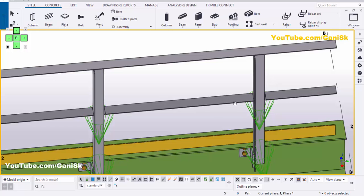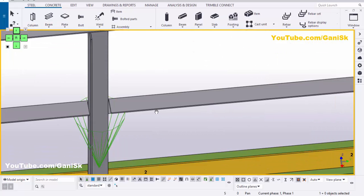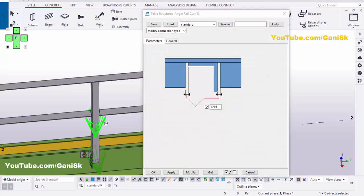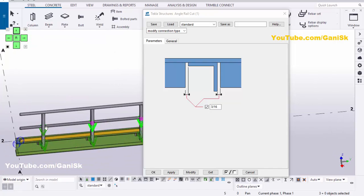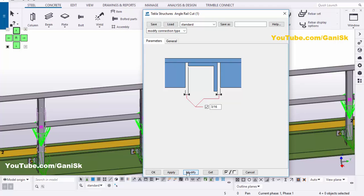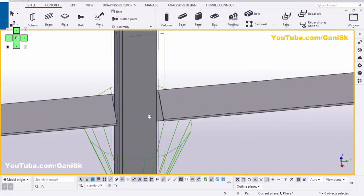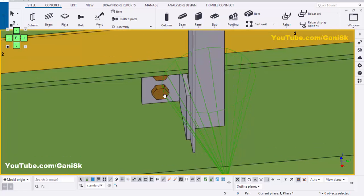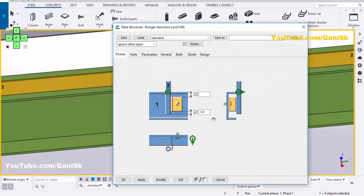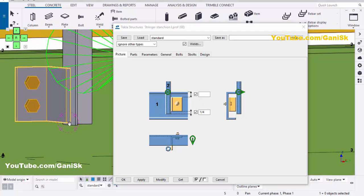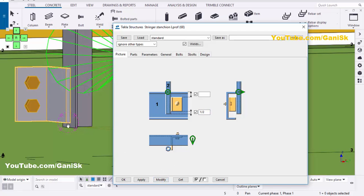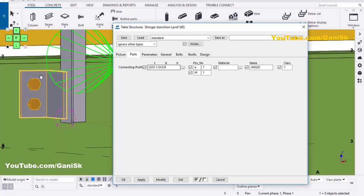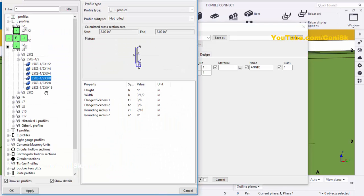Similarly you can change the remaining cuts. For example, to apply the same clearance, double-click this component, hold the Control button, and select remaining components. Then click Modify — all clearances should be 3/16 as required. Apply, OK. Similarly you can change the angle profiles and board sizes. Double-click this component symbol. By default the projection is 1/4 inch — we're going to take 3/8 inch. Click Modify — the projection should be 3/8 inch. In the Parts tab you can change the angle profile from here, selecting any standard profile.